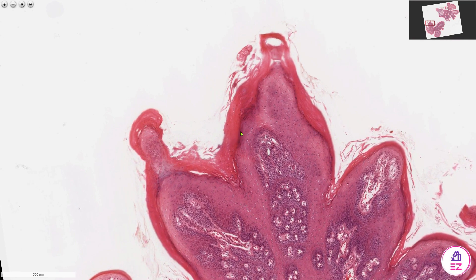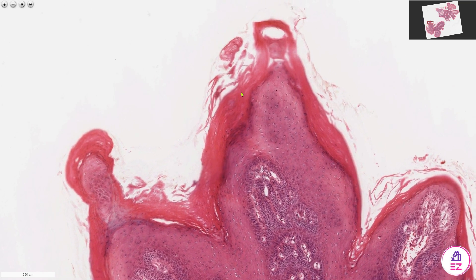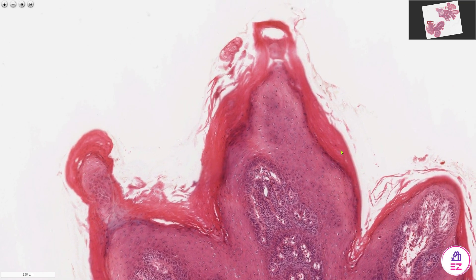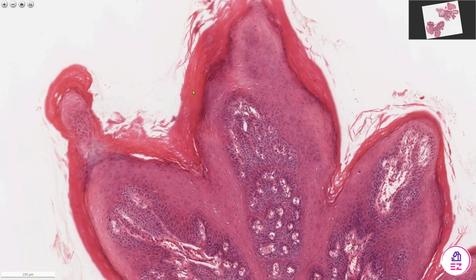Squamous papillomas within the oral cavity tend to have a white colour, and that's because we have excess keratin production with piles of keratin on top of these papillae.